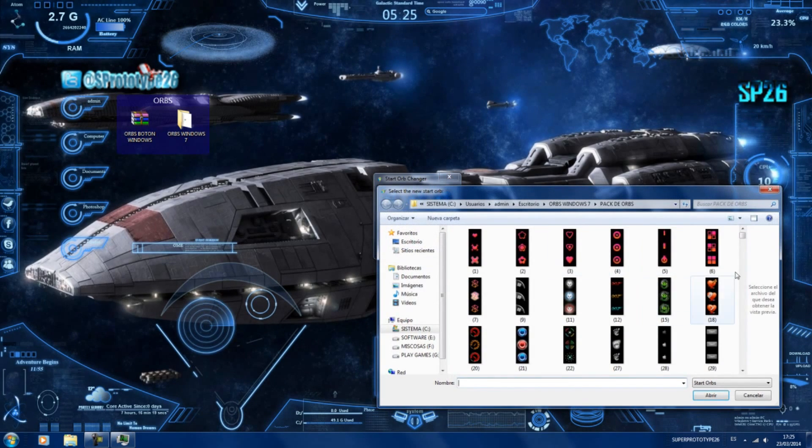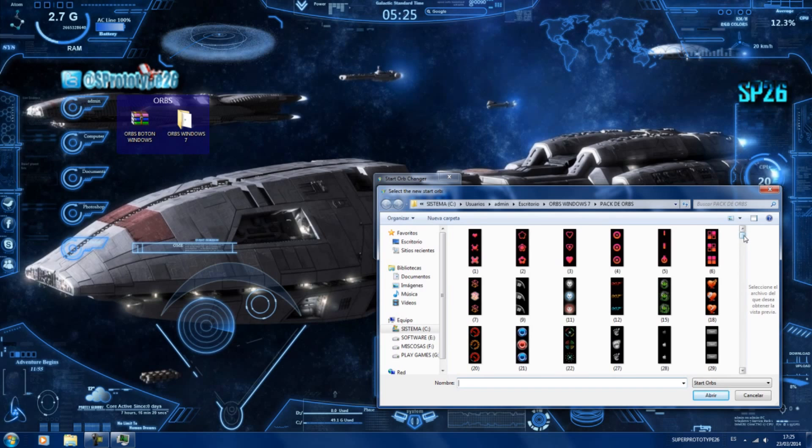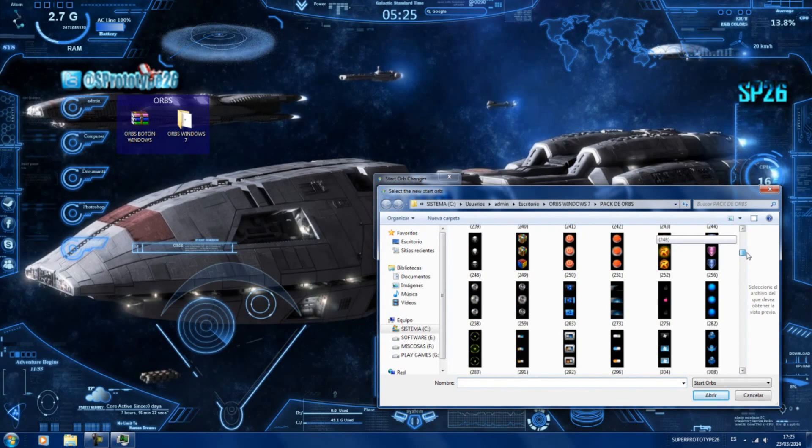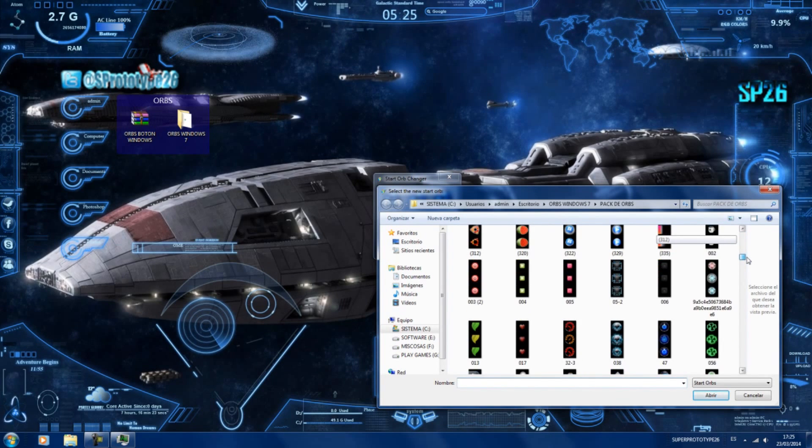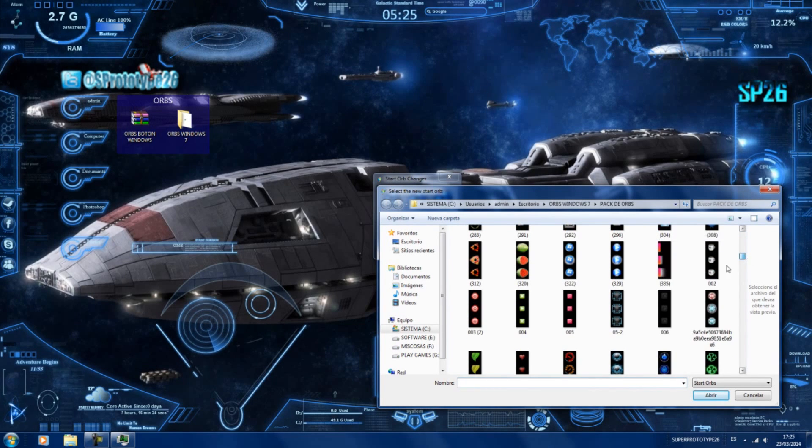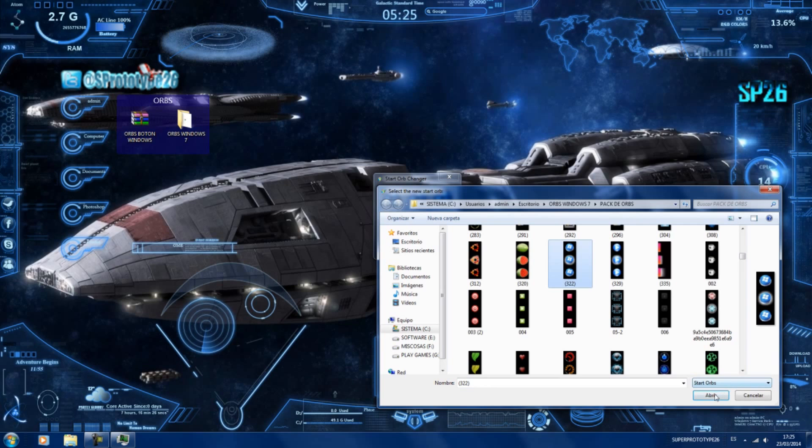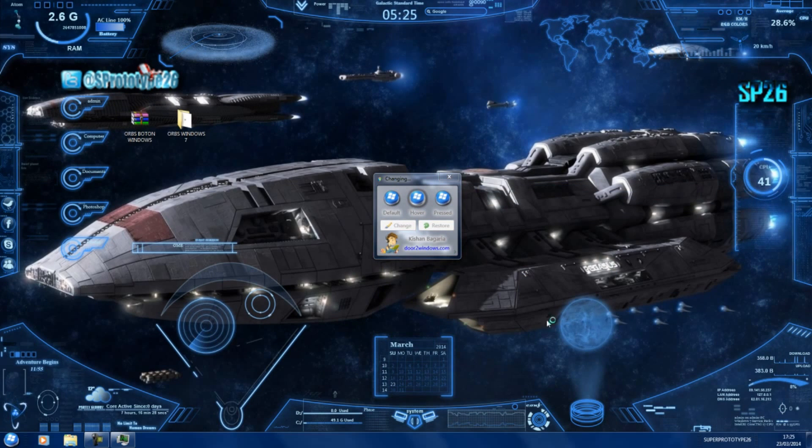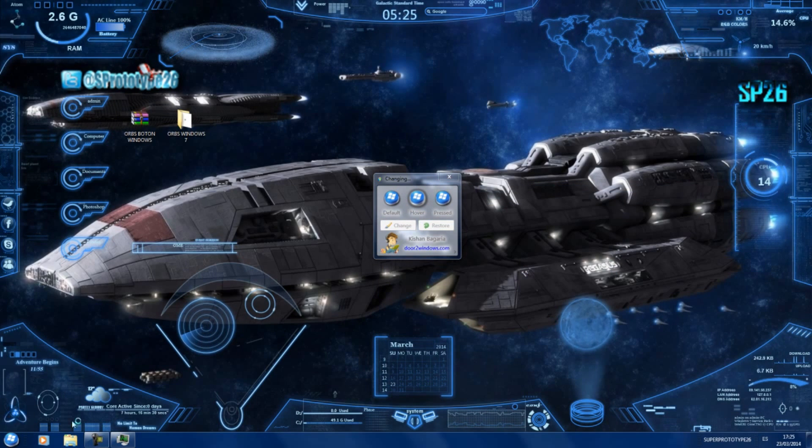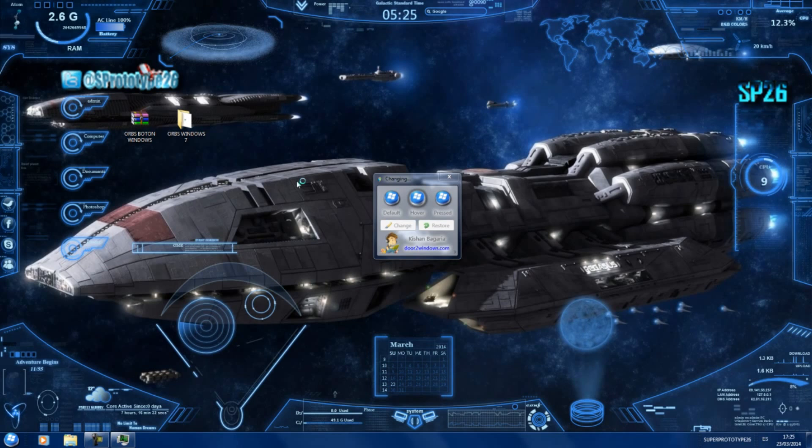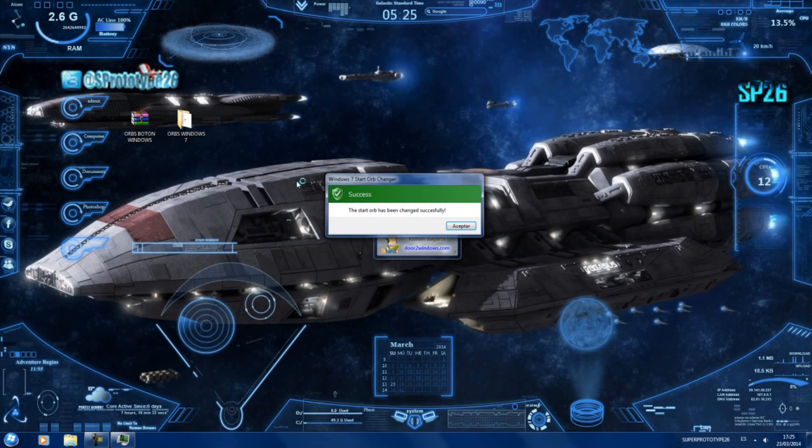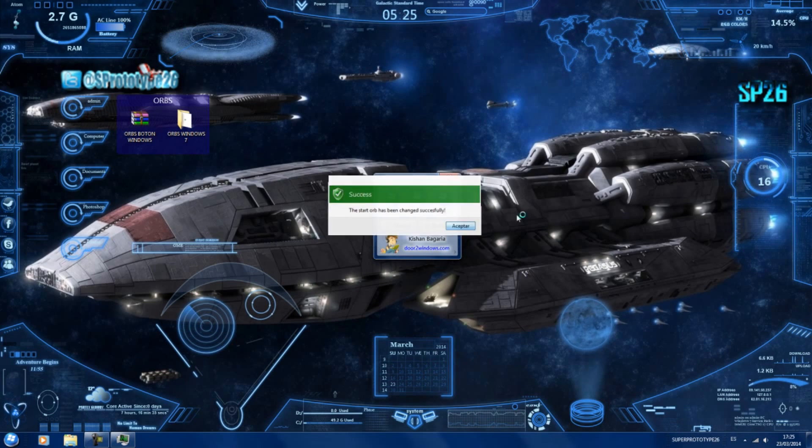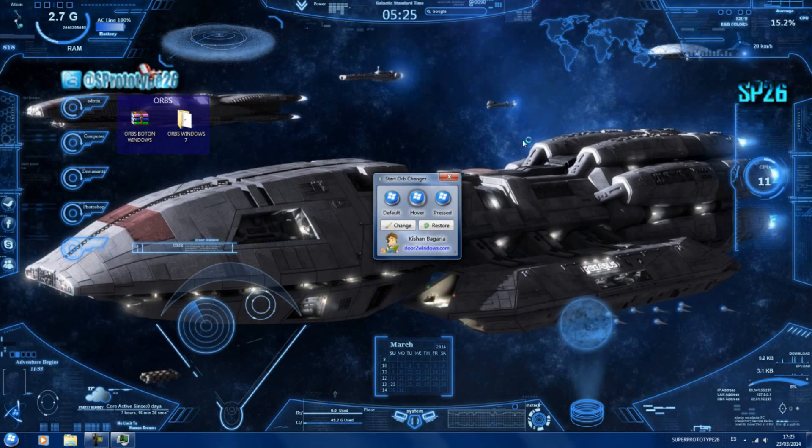Así que vamos a cambiar por última vez, cogemos otro para que veáis que funciona todo correcto. Venga, este mismo así de Windows, abrir. Ahí lo tenemos, como veis tenemos ahí el botoncito de Windows y todo perfectamente. Esperamos a que nos dé el mensaje de que está todo correcto, aceptar, y ya estaría todo.